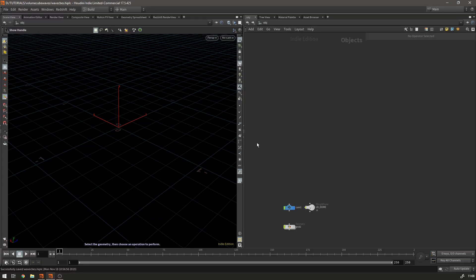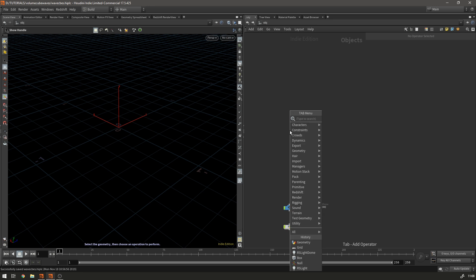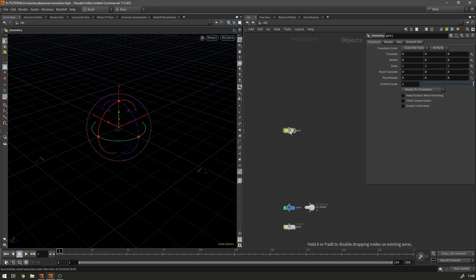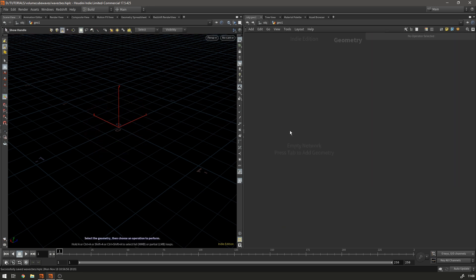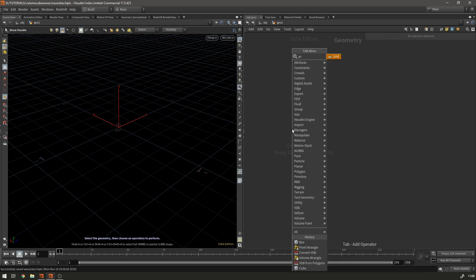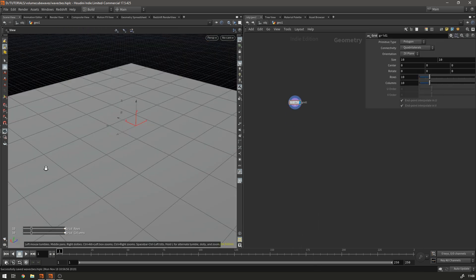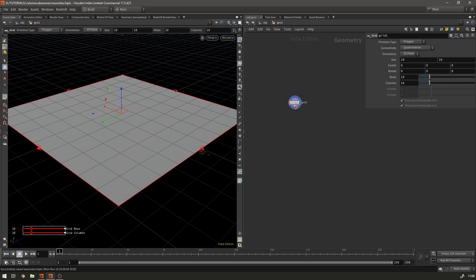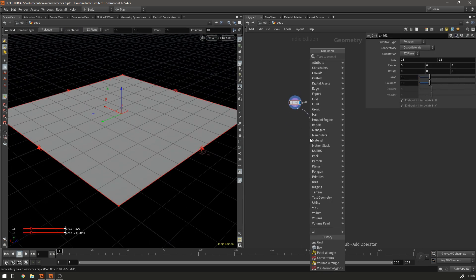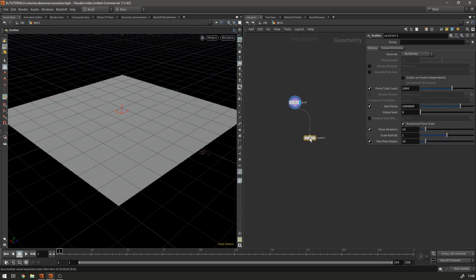Okay so diving into Houdini, the first thing I'm going to do is show you how this works on a 2D grid just to visualize the theory behind it and then we'll make it for a cube. So the first thing is make a geometry node and dive inside and we're going to make a grid and then let's have a scatter.